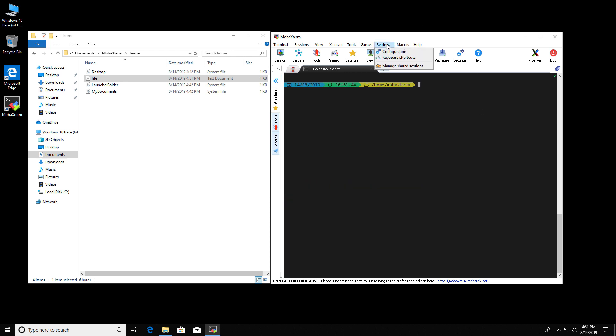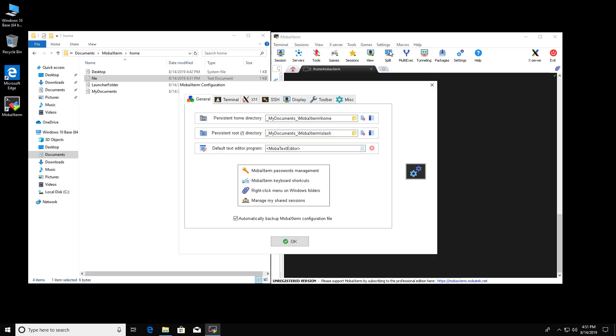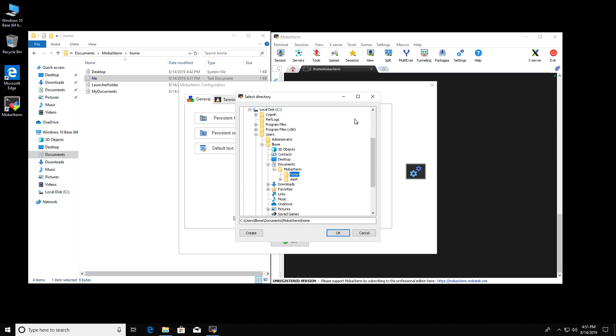Go to settings, configuration, persistent home directory. This is what we're going to set. So we click on this and you can see now there's the documents MobaXterm home. That's where we are right now. I'm going to put it on the desktop just like when we installed it. It just makes it easier for me to find it.